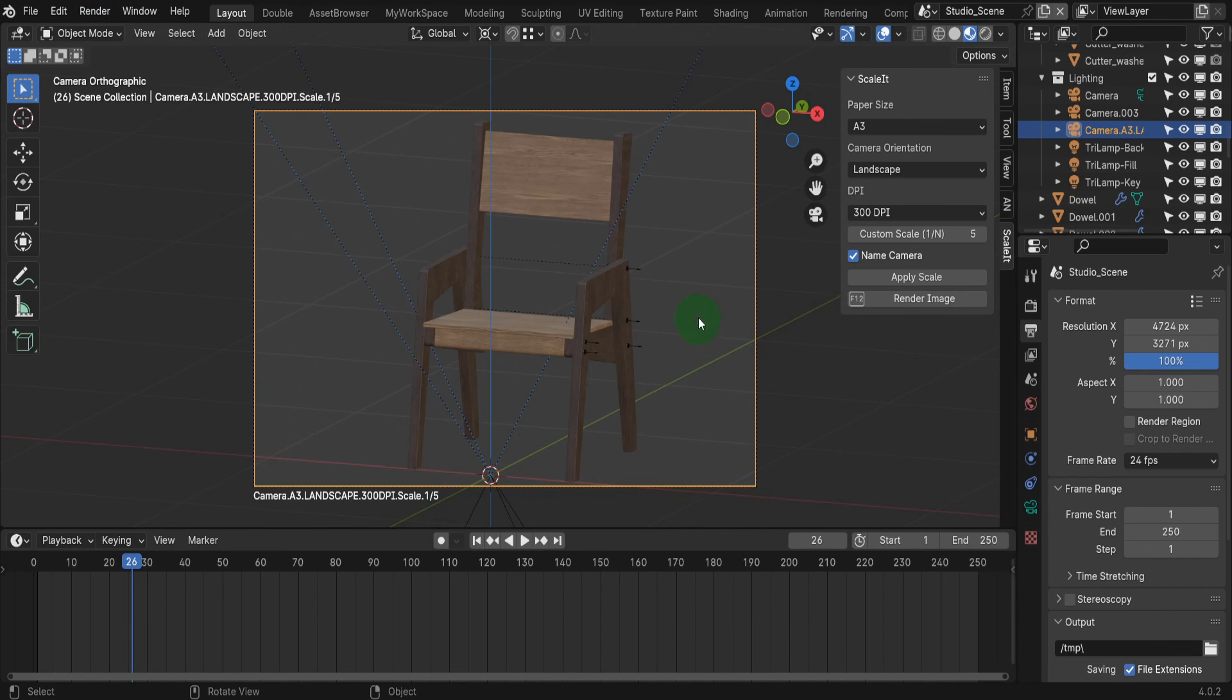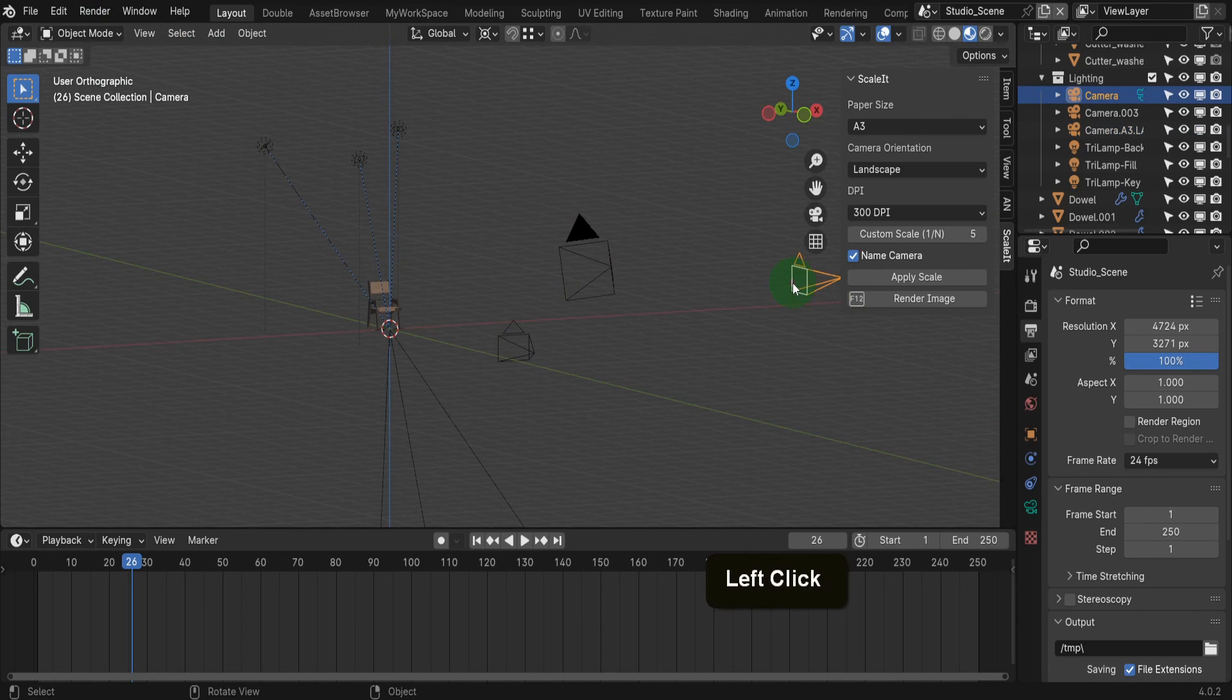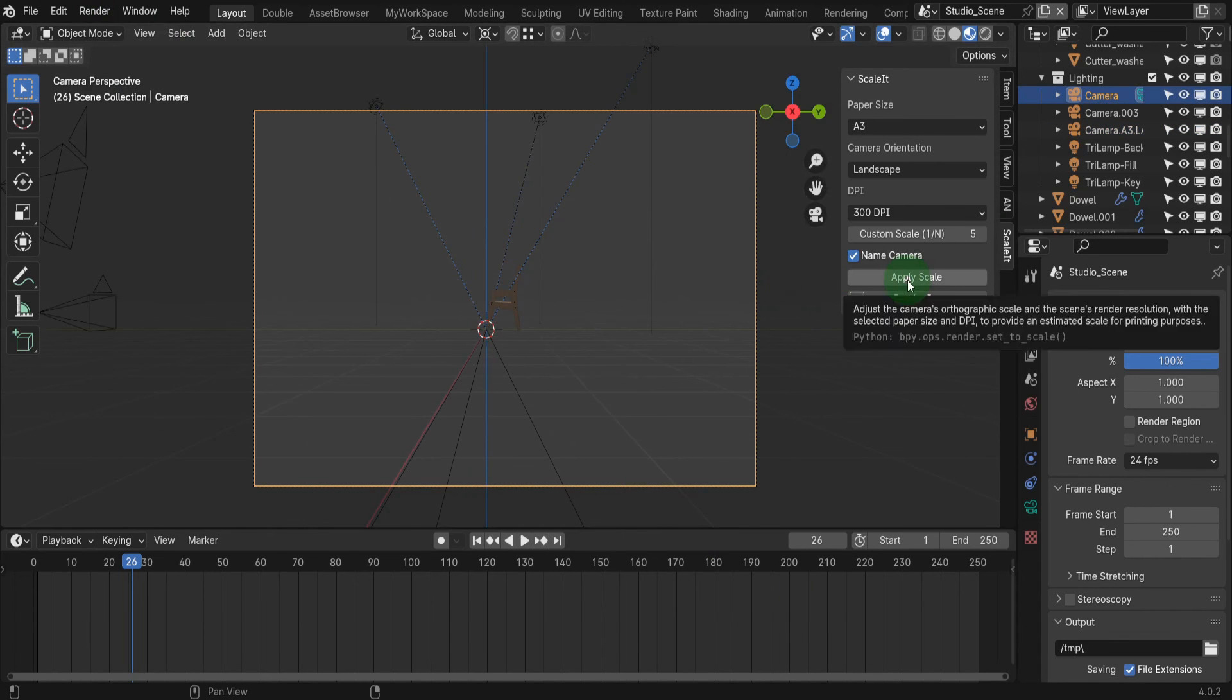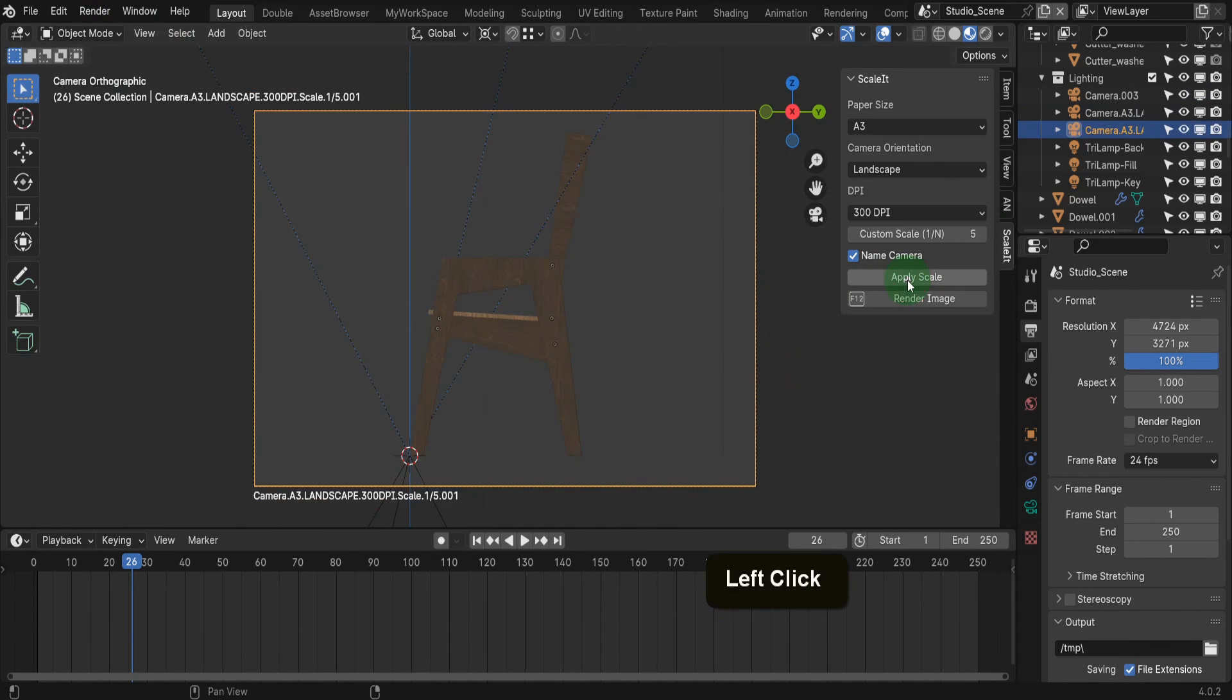In this scene, I have multiple cameras set up at different angles. So if I make this side camera active by pressing control plus numpad zero, then on the add on click to update the camera, you get the same scale applied for this camera.